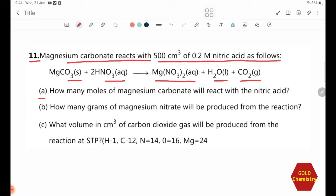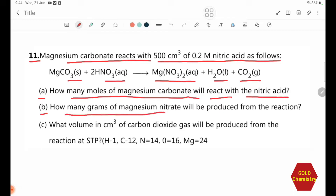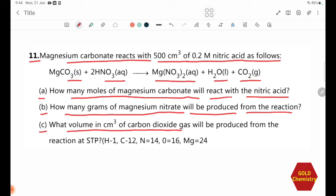Number A: How many moles of magnesium carbonate will react with the nitric acid? Number B: How many grams of magnesium nitrate will be produced from the reaction? Number C: What volume in cm³ of carbon dioxide gas will be produced from the reaction at STP?